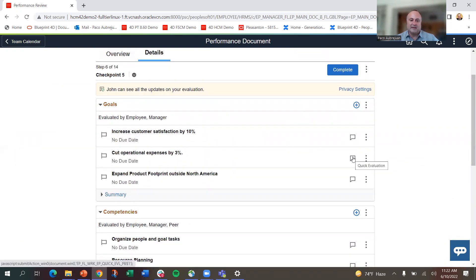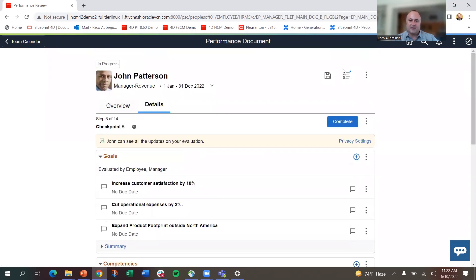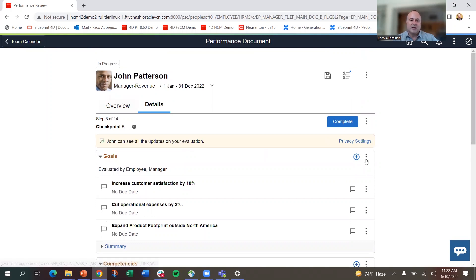But I can add comments, I can add dates, I can share it with other approvers and commenters. I can change. Right now I have this set so John can see all the updates, so I've already delivered this to him.